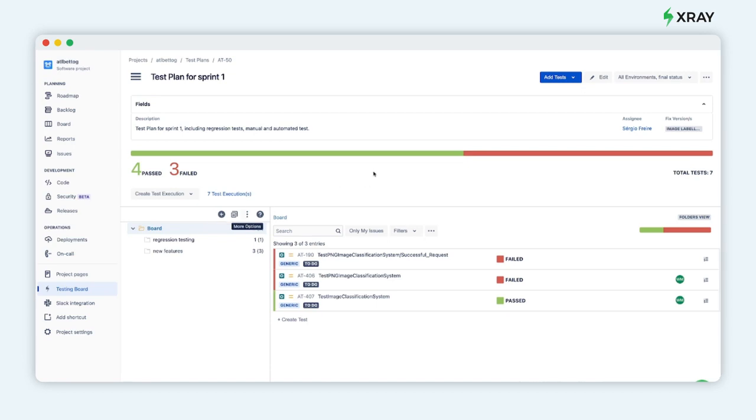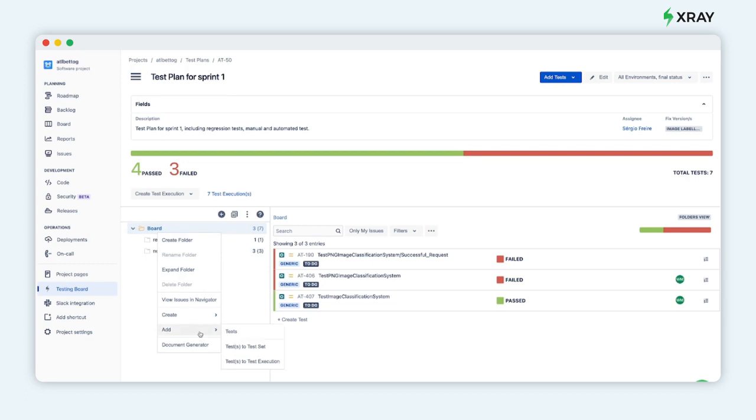You can also create new tests or add existing tests using filters.